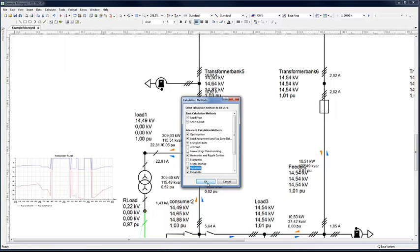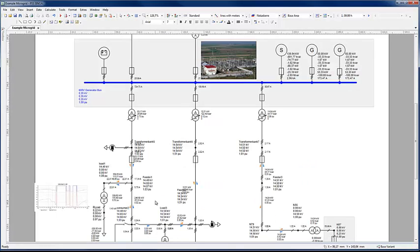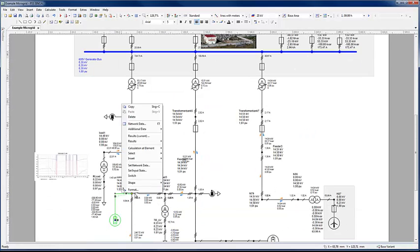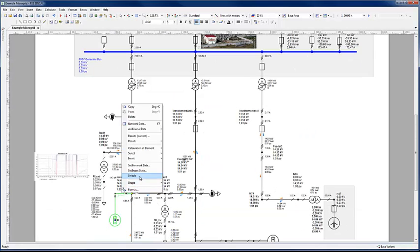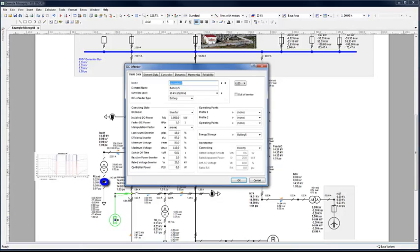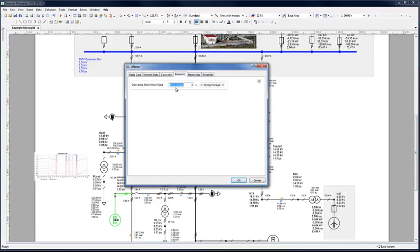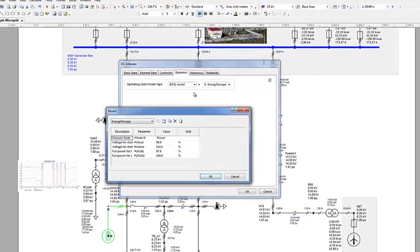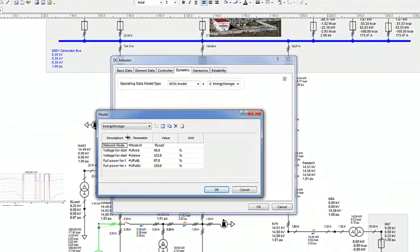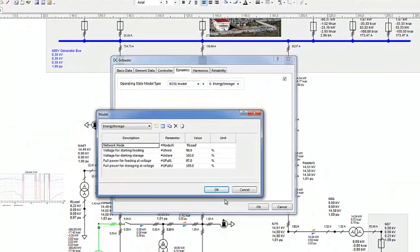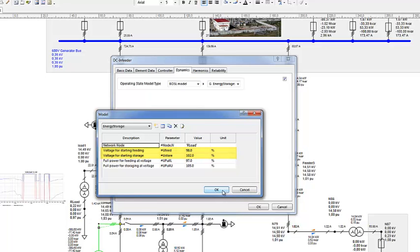In this network, it is now possible to simulate the switching in of a battery element with a dynamic controller, programmed to regulate the voltage at node R load. By acting in feeding mode when the control voltage has reached 98% and acting in storage mode when the control voltage exceeds 102%.